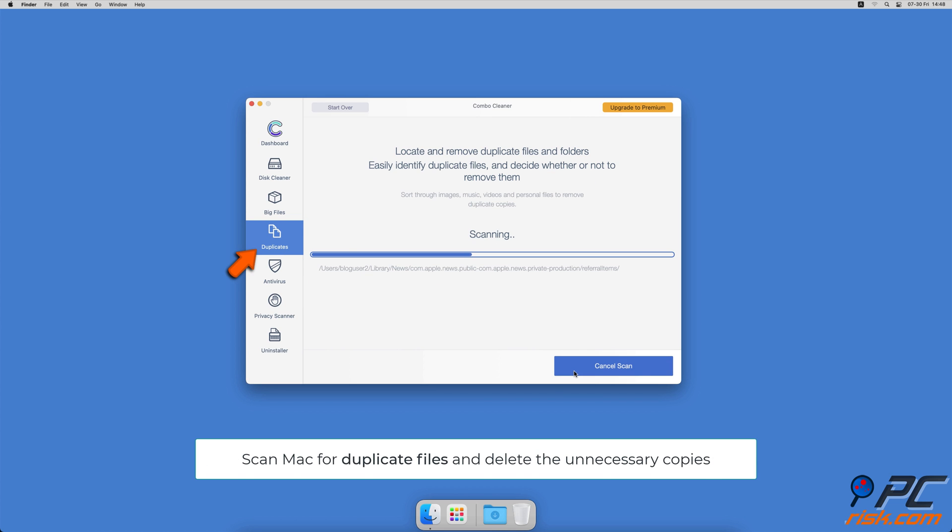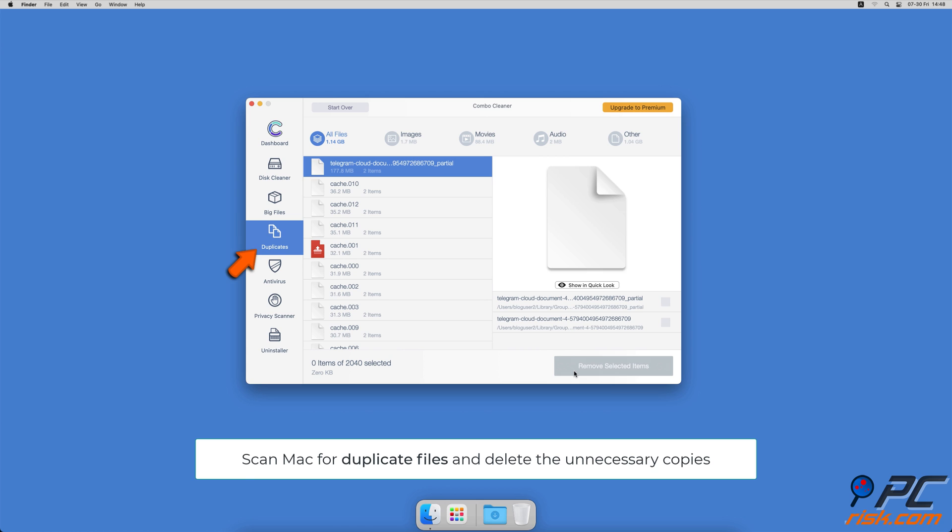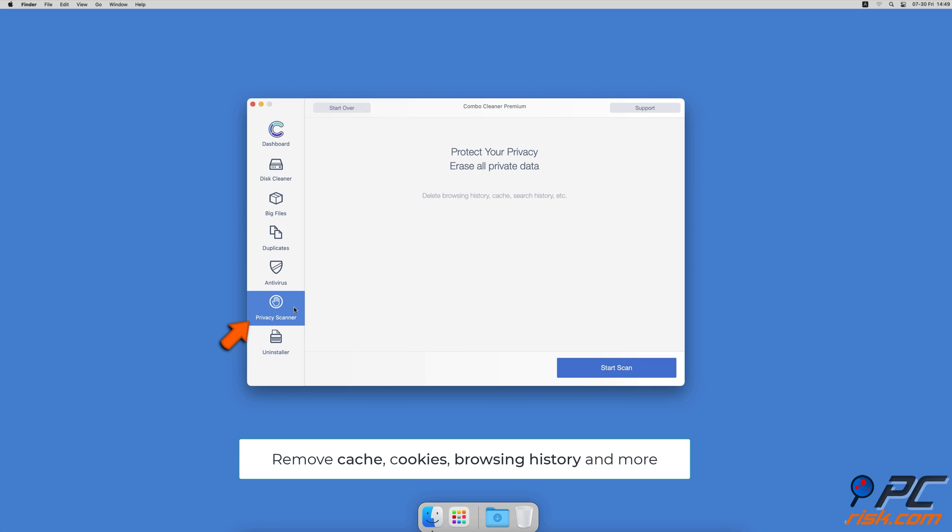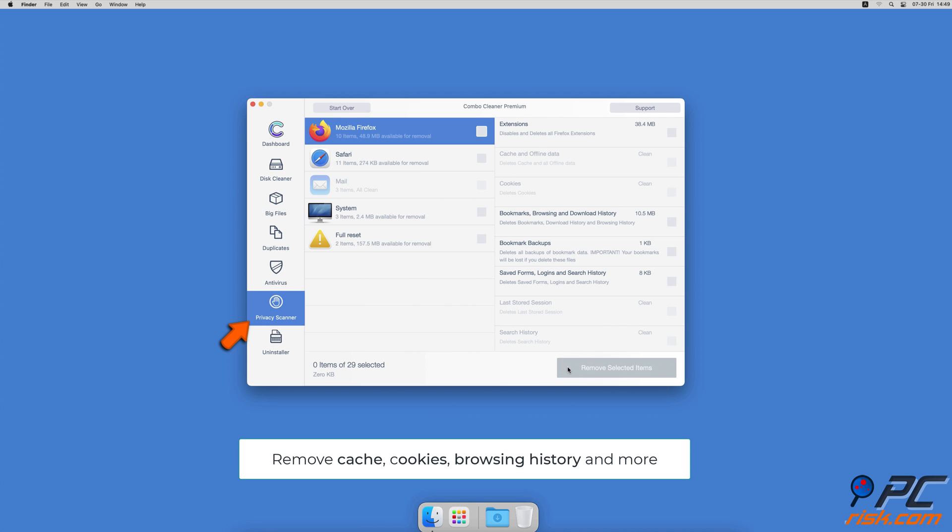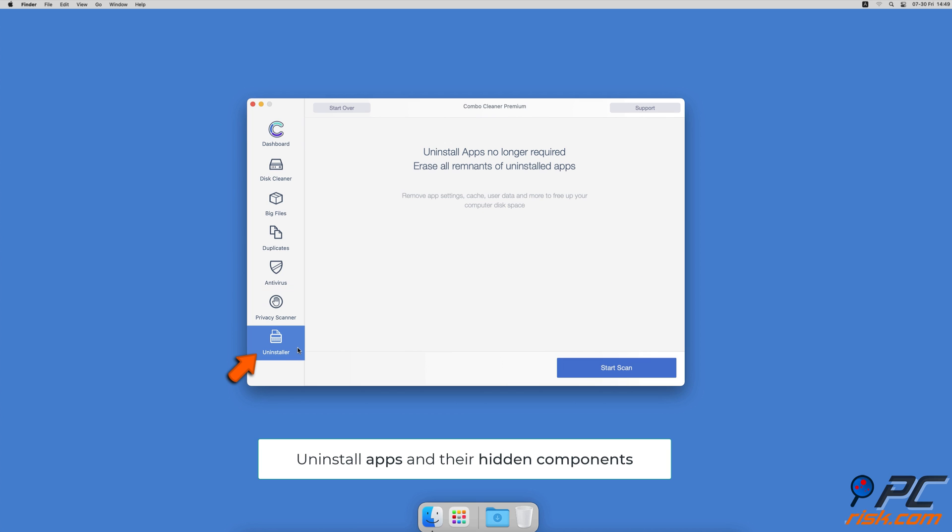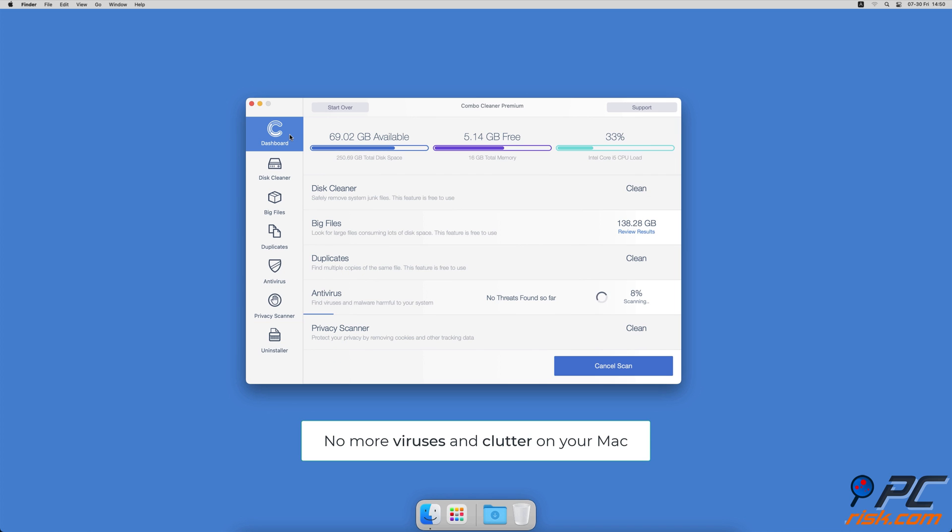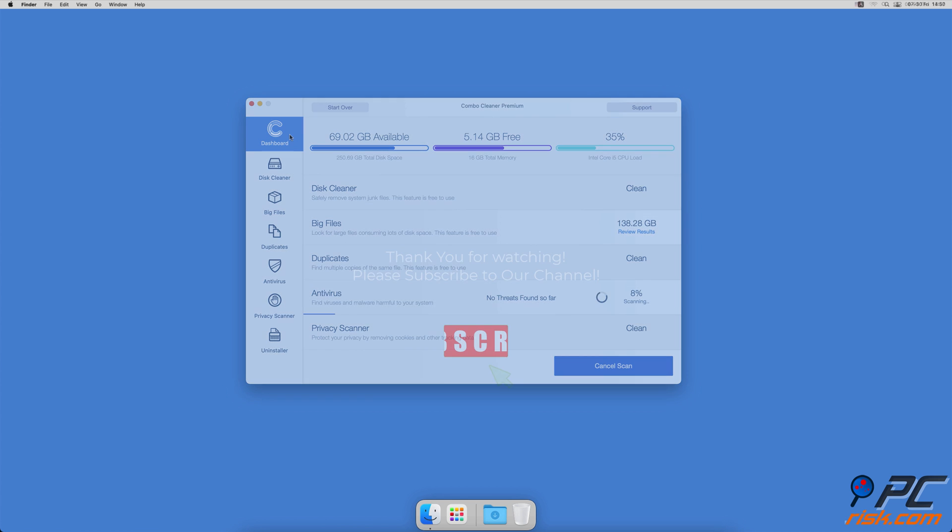Sometimes you might not know that you have a few copies of the same file. A privacy scanner will help you remove cookies, cache, browse history, and more. And an app uninstaller will find all hidden app components and uninstall them for you. You won't need to worry about viruses and clutter on your Mac anymore.